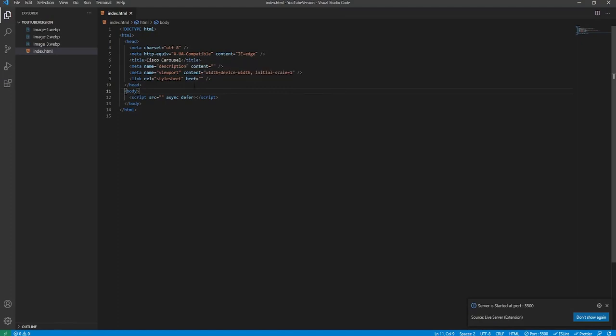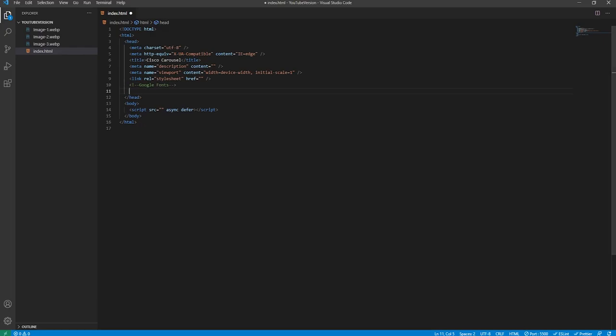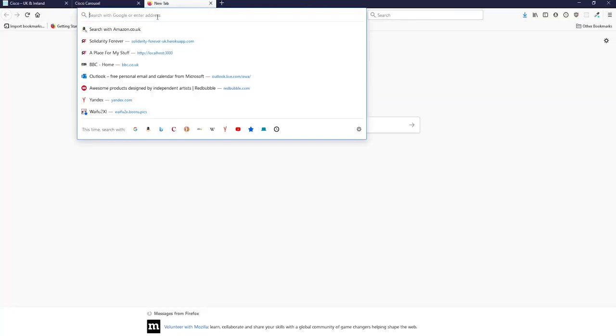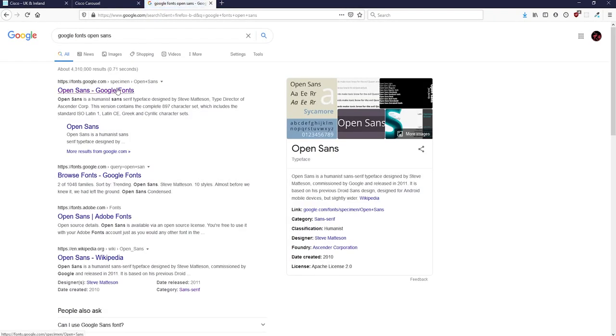I've just set up the HTML boilerplate code beforehand without anything added to it, so it's just a blank screen. The first thing we're going to do is import jQuery and the fonts we're going to use — this will be in the head tag. We'll create a comment so we know what these link tags below will be related to. First, we're going to go to Google Fonts to get the Open Sans fonts.